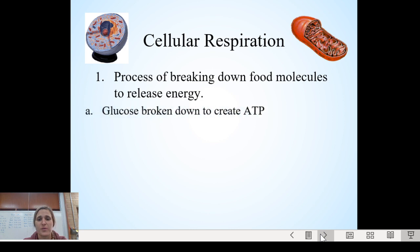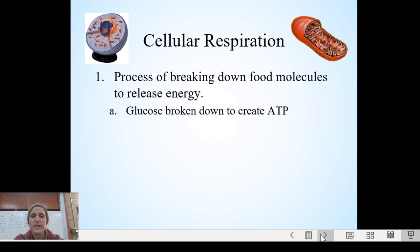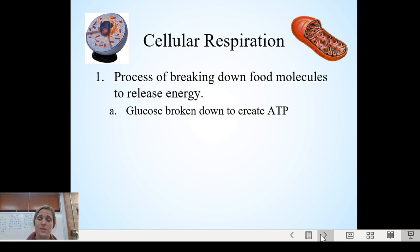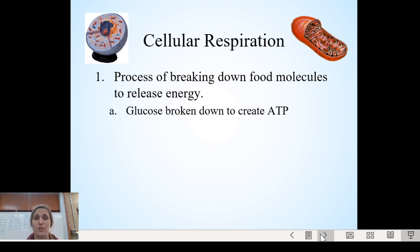Going into cellular respiration, pretty much anything that you see in this video you should probably type out — it's all pretty important. Cellular respiration is the process of breaking down food molecules to release energy. We talked about macromolecules and energy at the beginning of the school year, and now we're going to look at what we actually do with the energy macromolecule we use mostly for energy and how it gets energy to our cells.